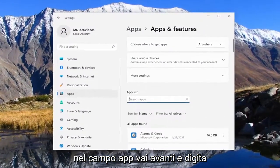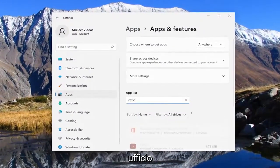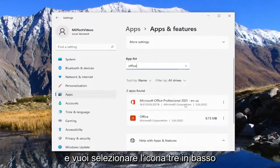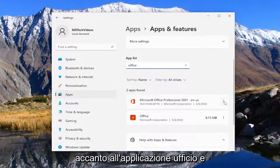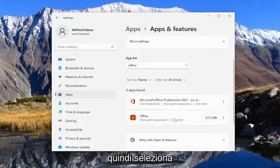In the apps field go ahead and type in office and you want to select the three dotted icon next to the office application and then select uninstall.